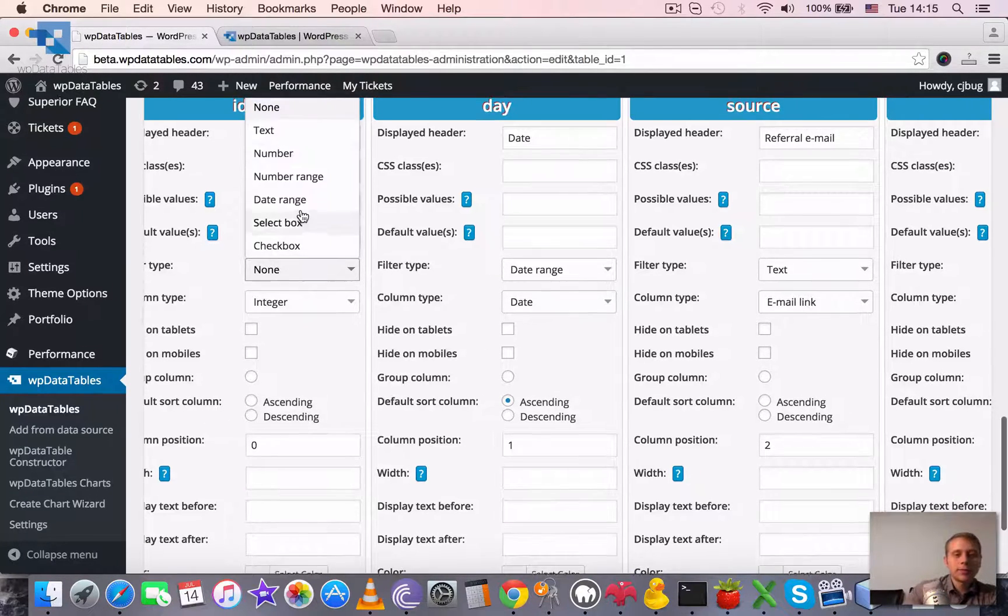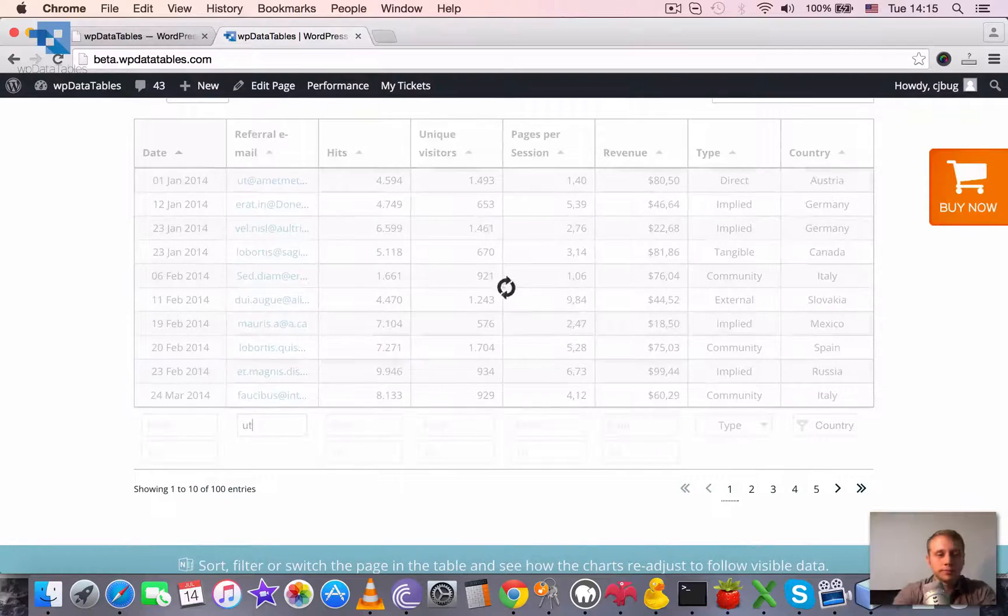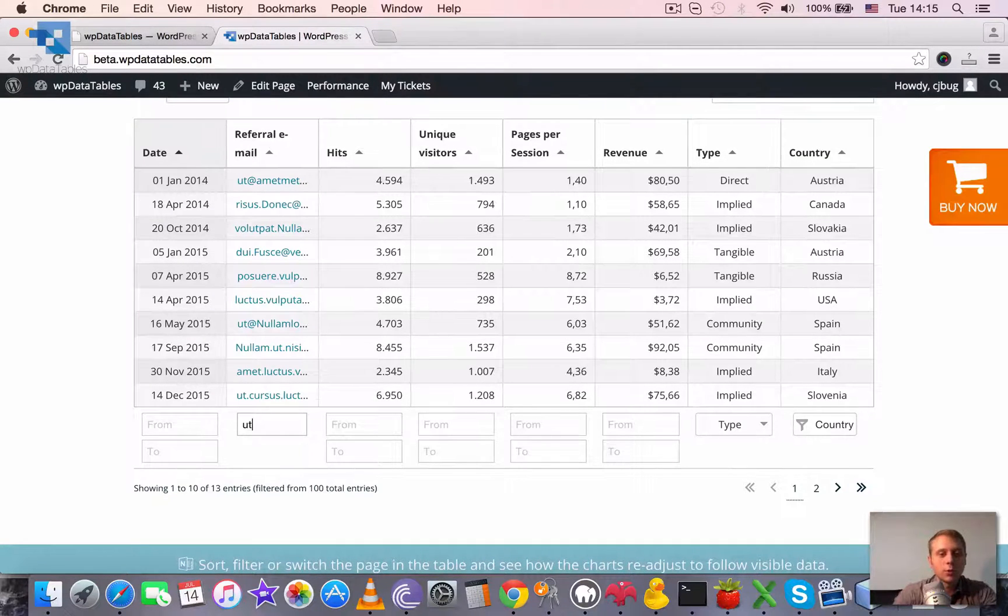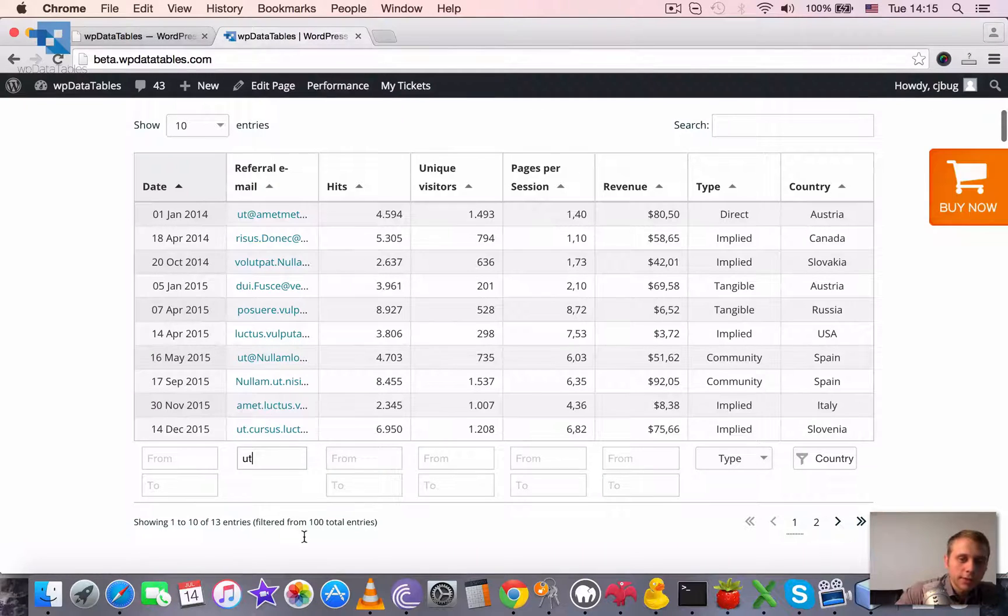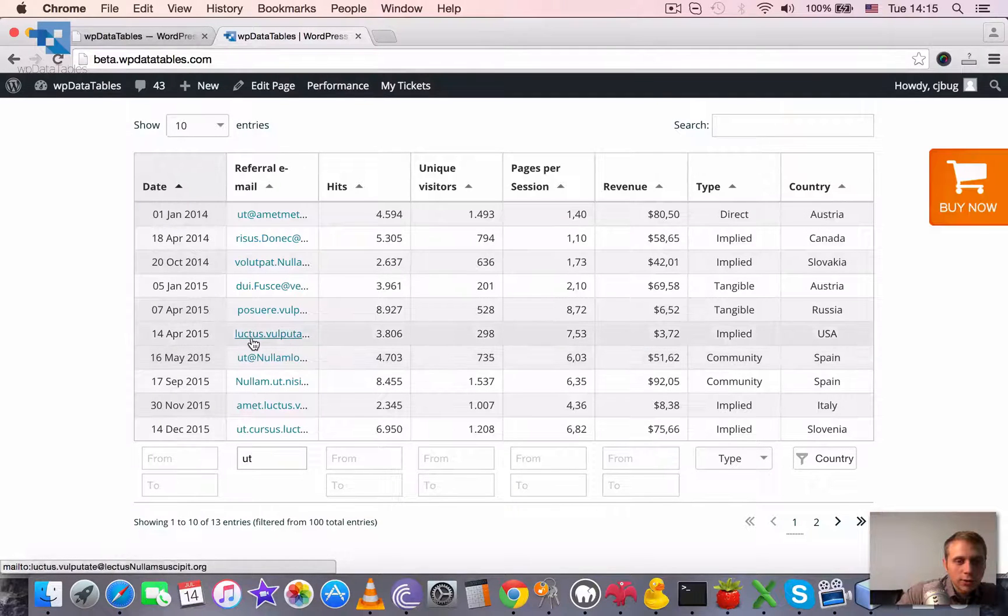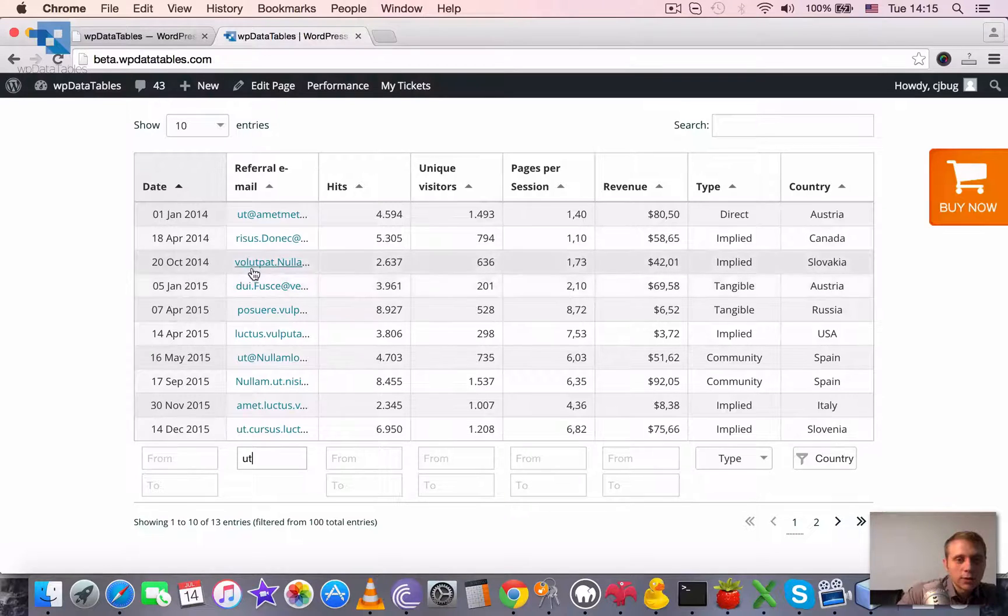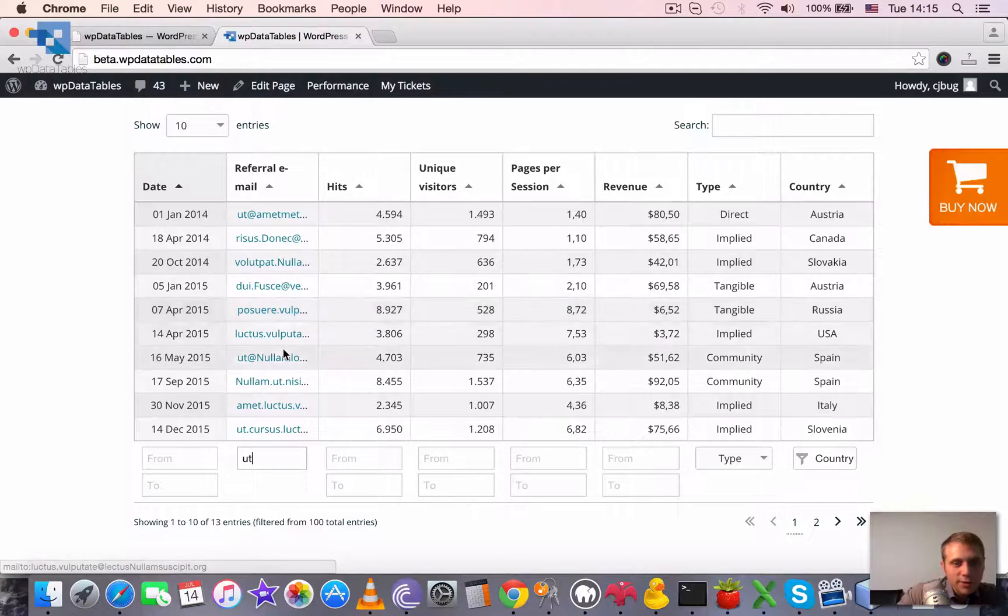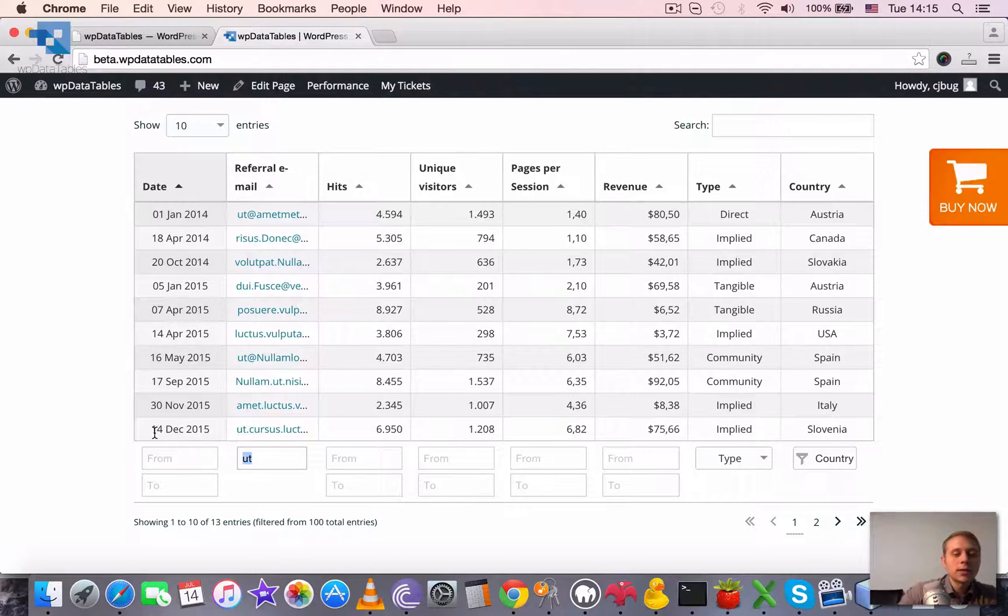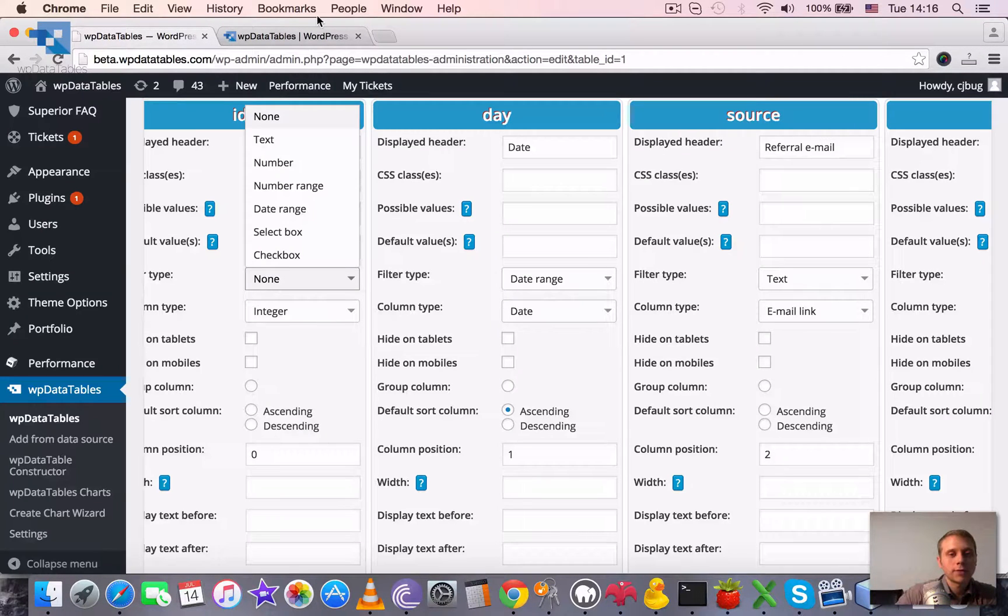Second type is text, and it's the default one. The text is the usual search. Whatever you type in here will be searched within the table and the table will be filtered, but I mean searched within this column. So I typed UT and it showed only the rows where there is a combination of these characters. It filtered 13 entries out of 100, and these are all the rows that contain this UT in them. That's how text filter works.